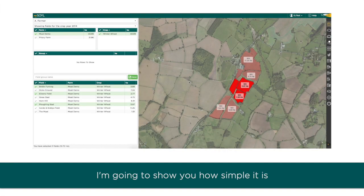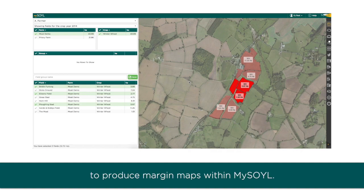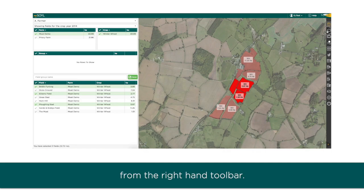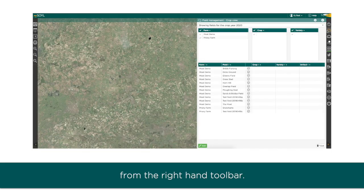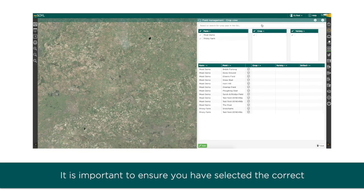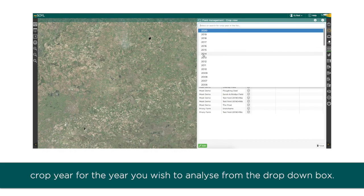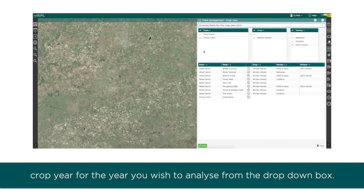I'm going to show you how simple it is to produce margin maps within MySoil. The first thing to do is to enter the field management tool from the right-hand toolbar. It's important to ensure you've selected the correct crop year for the year you wish to analyze from the drop-down box.